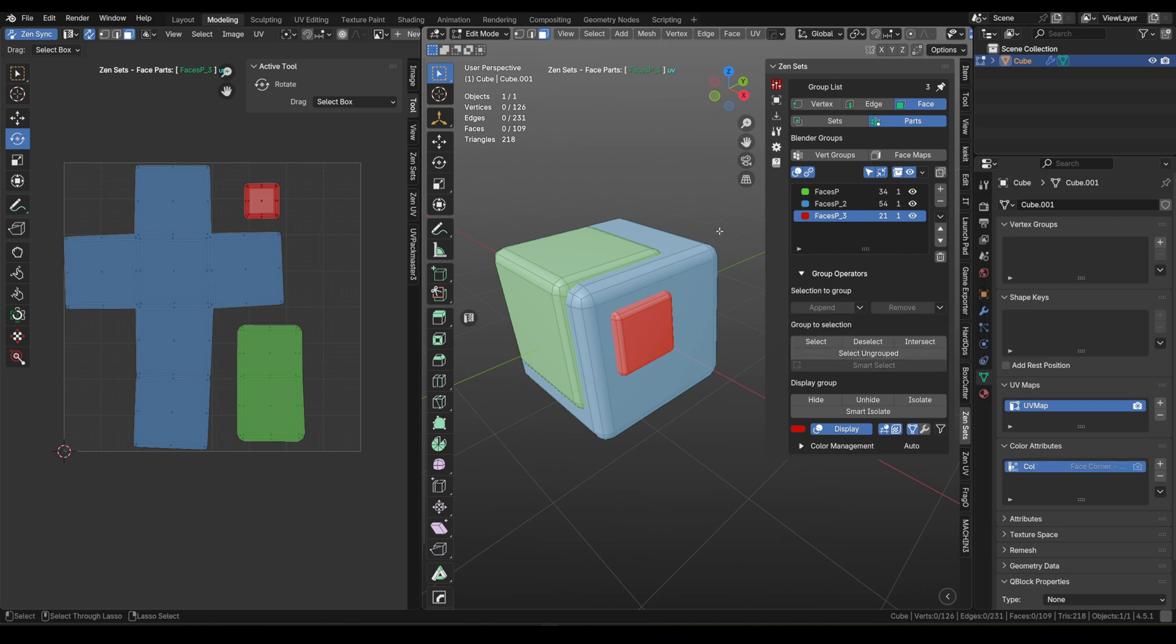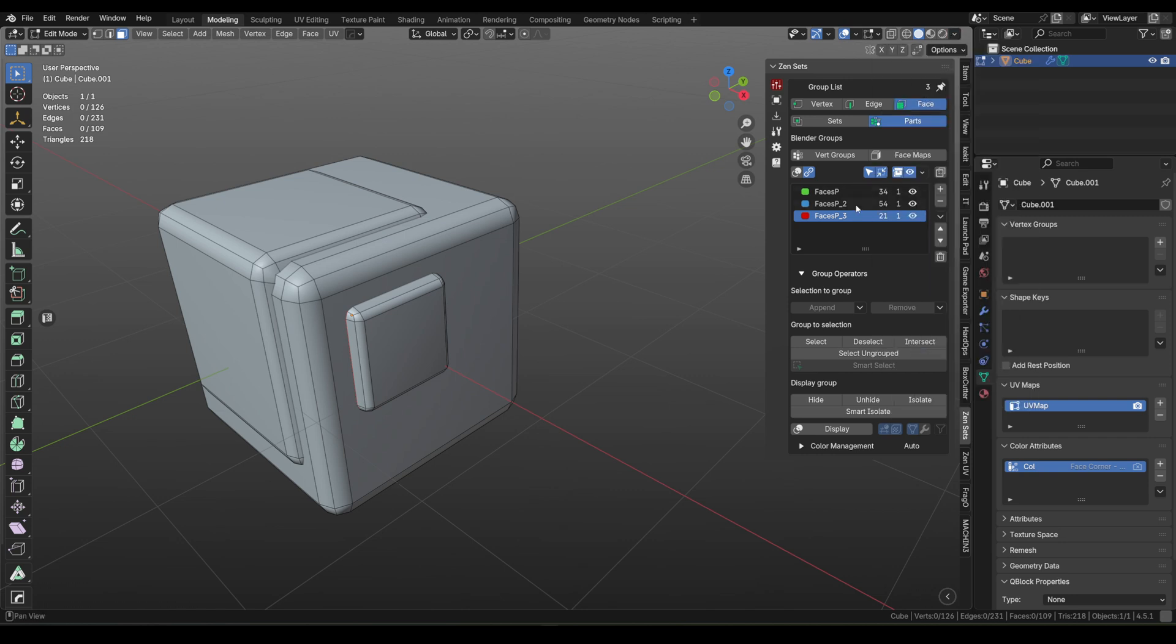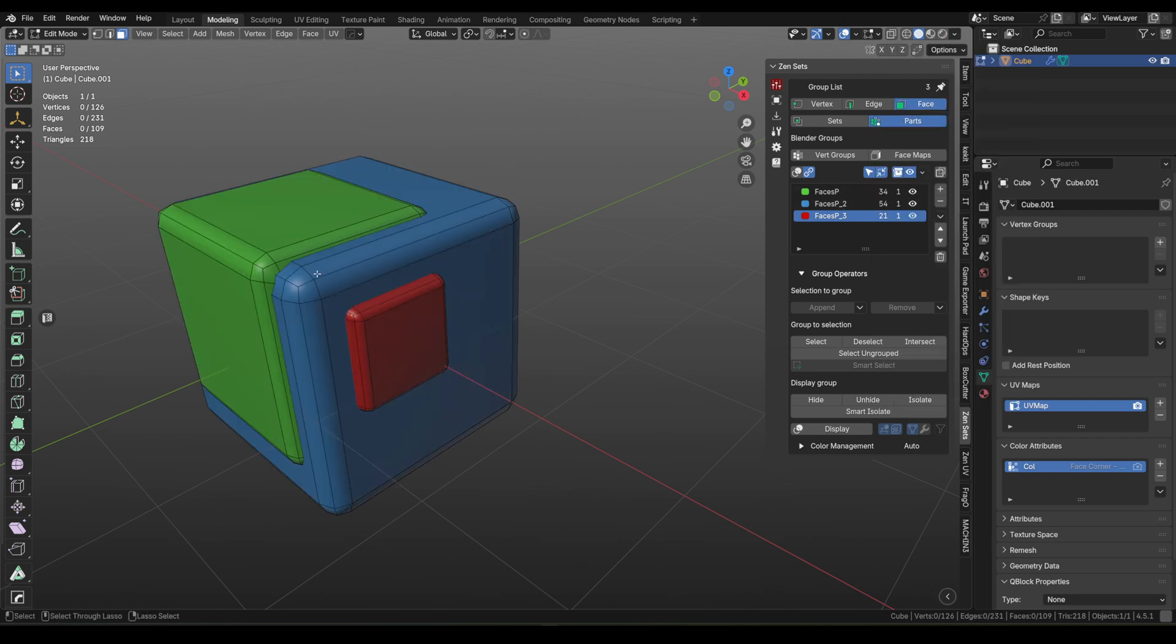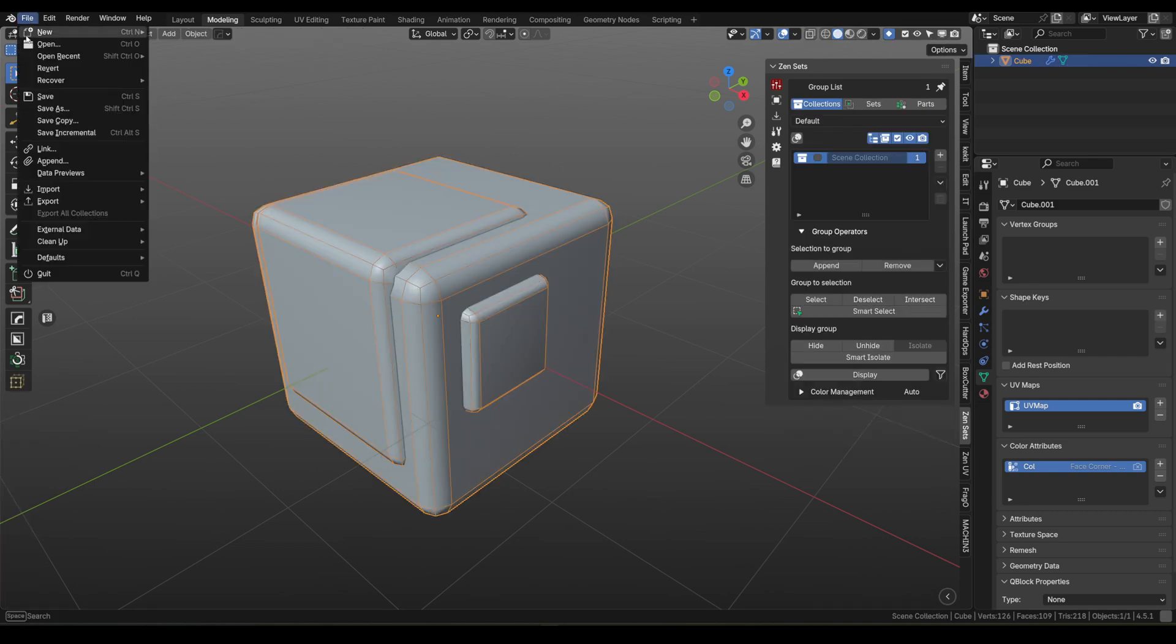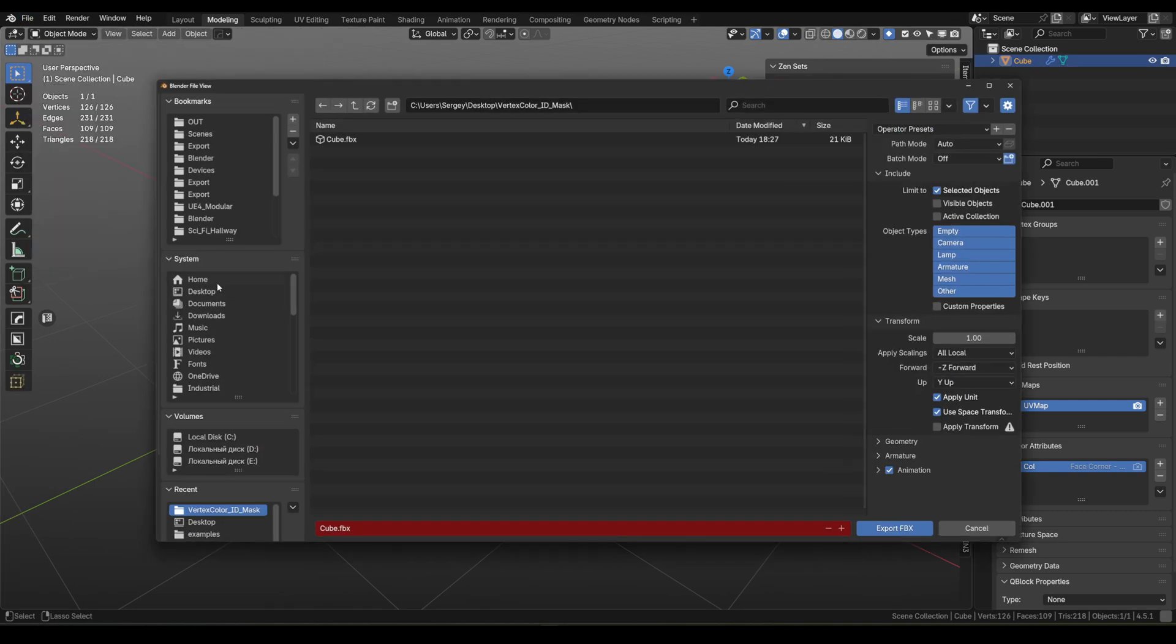If you switch your viewport to attribute mode, you'll see the vertex colors right on the mesh. Now let's export the model as FBX. Don't forget to enable vertex colors in the export settings. That's the important part.